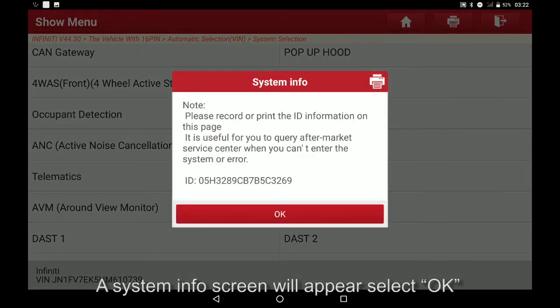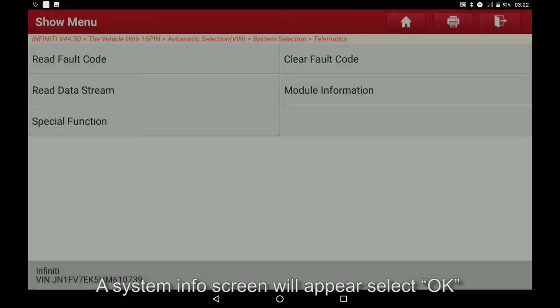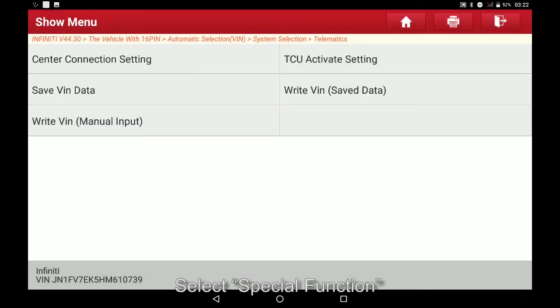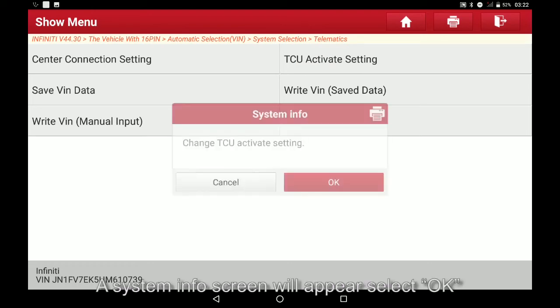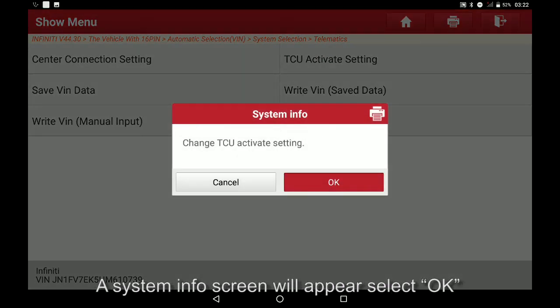A system info screen will appear, select OK. Select special function, select TCU activate setting. A system info screen will appear.